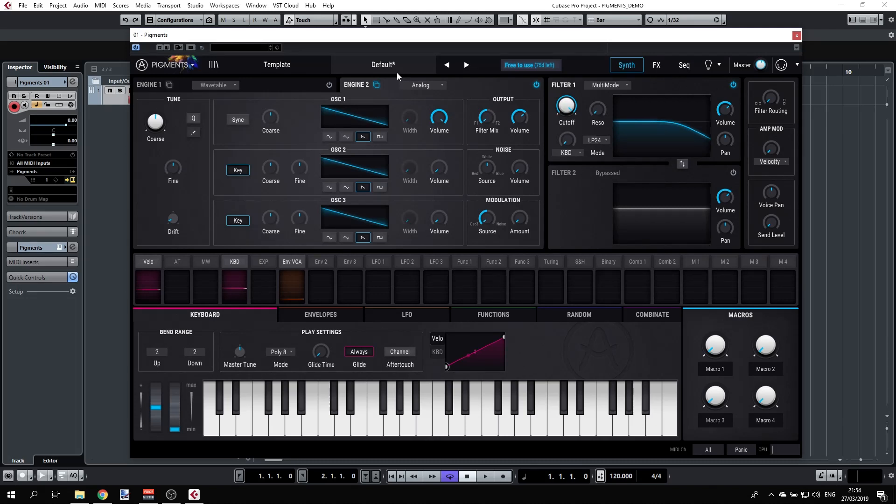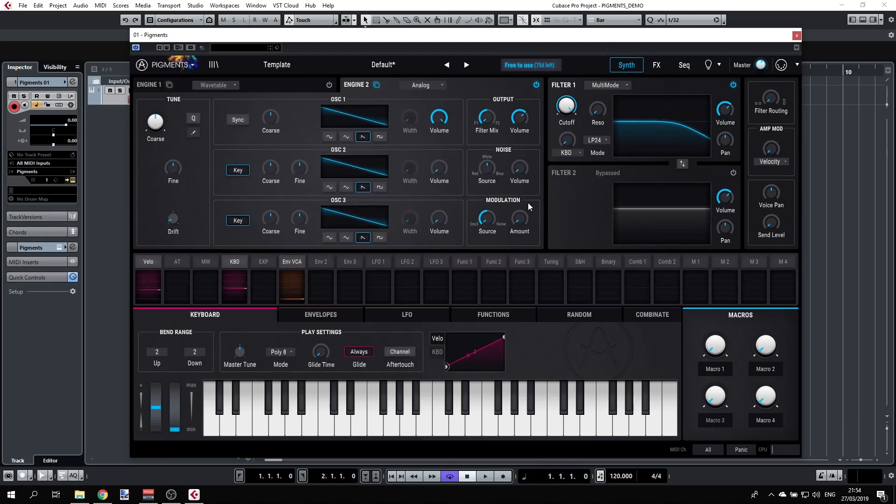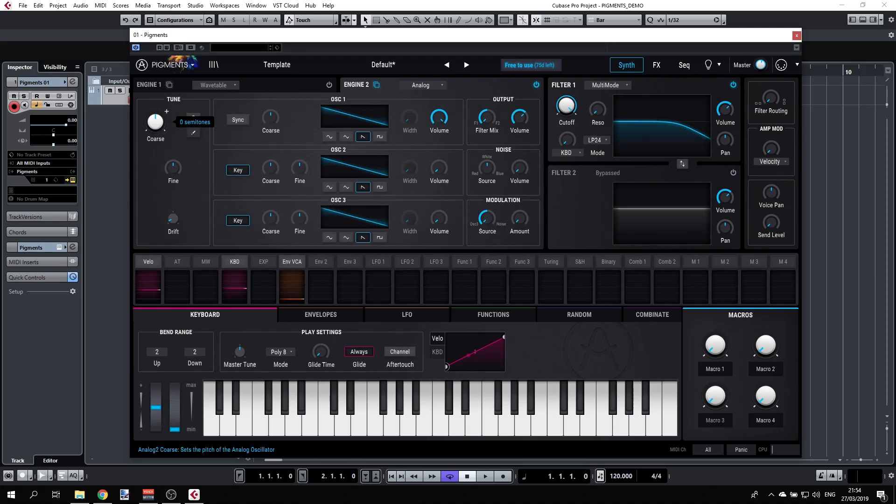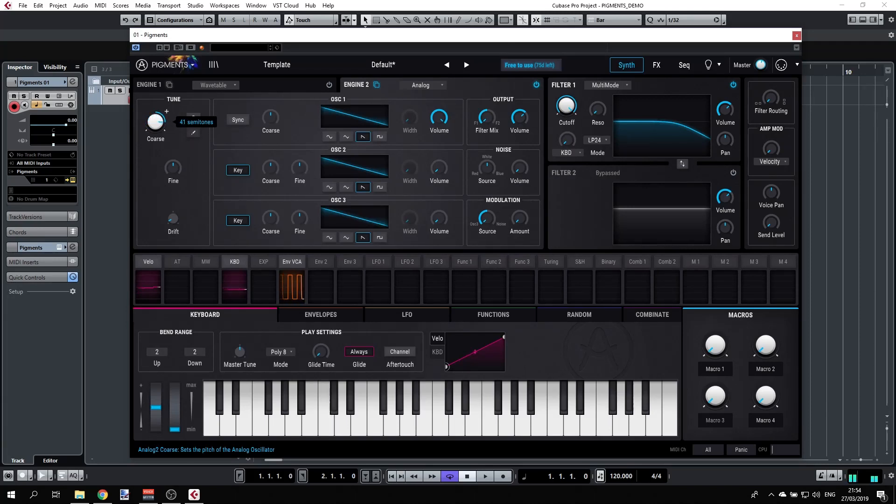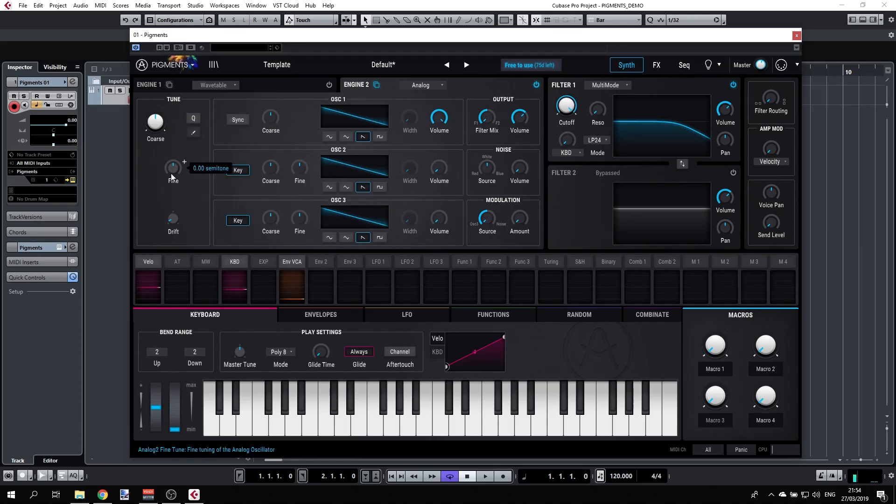A few sections here: we have the tuning, we have the oscillators, we have output, noise, and modulation. The tuning section is fairly simple. You have the course and you can switch between 60 to minus 60 semitones. Double-clicking gets you back to zero. You have fine tuning of minus one to plus one semitones.